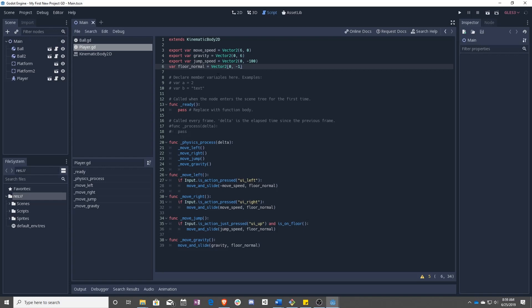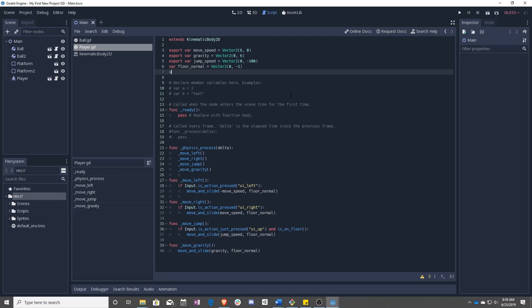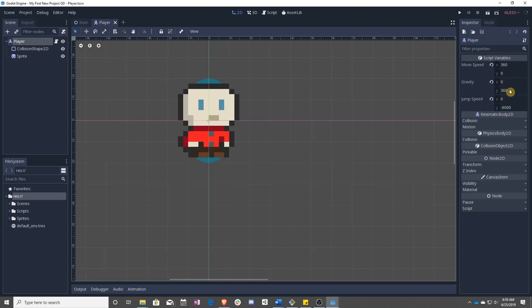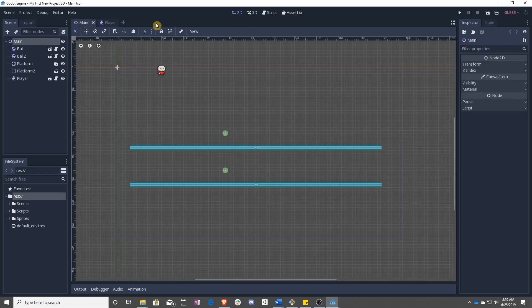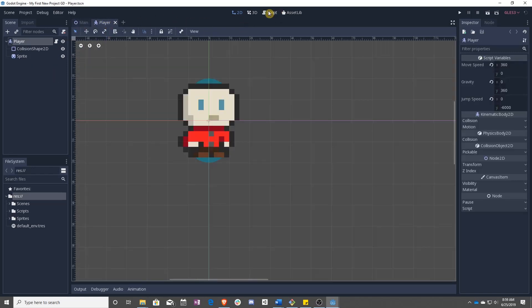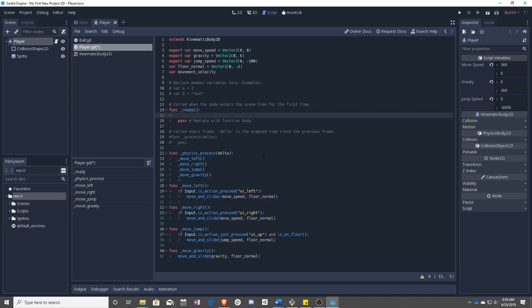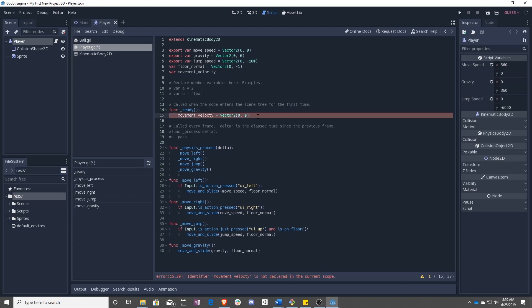So to start, let's go ahead and add a new variable called movement_velocity. I don't have export because we don't want it to be accessible from here like these. And I'm not setting it to anything because we're going to be using ready instead, so that it only gets set once in the very beginning. So movement_velocity, let's set it to vector2(0, 0). And we can delete this.